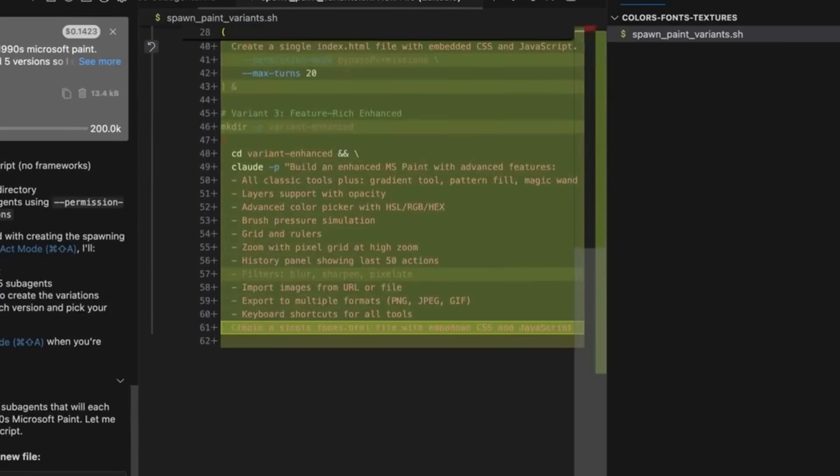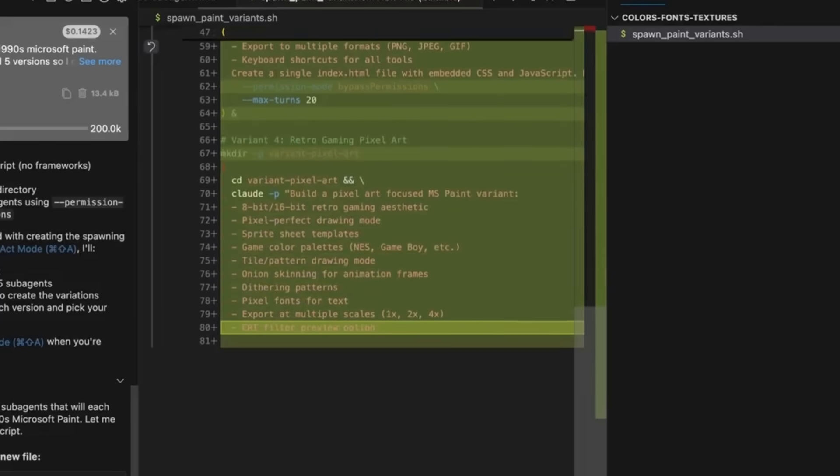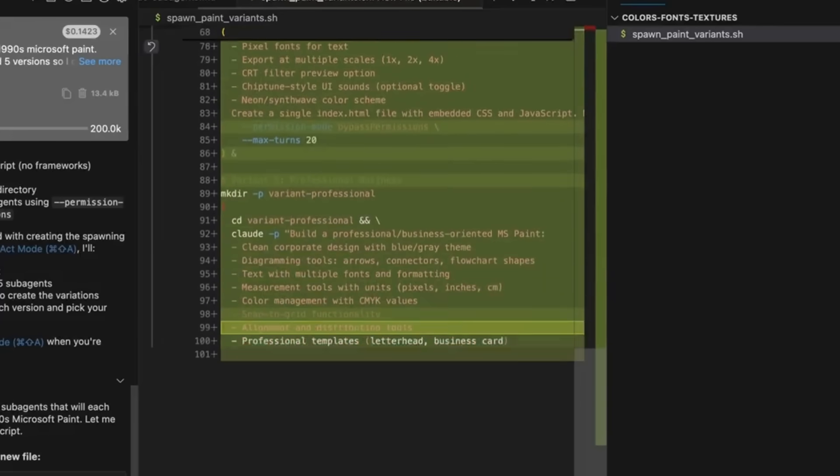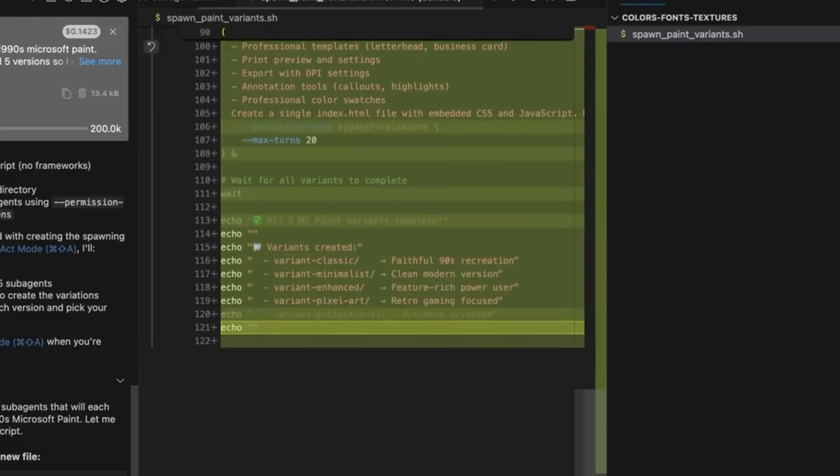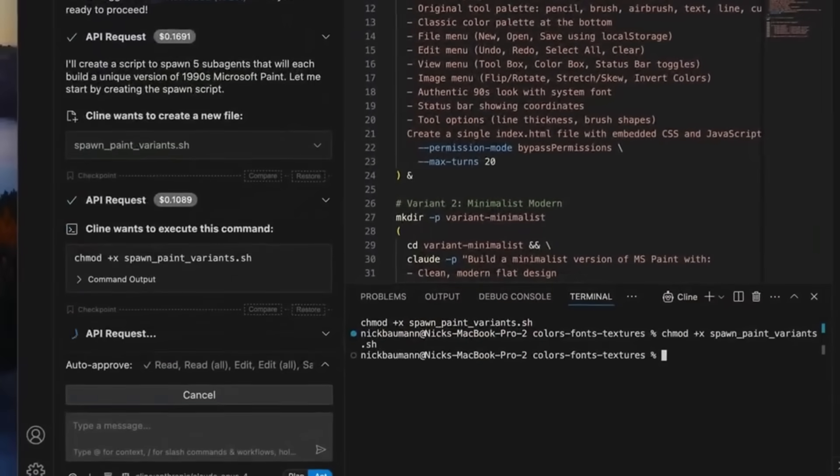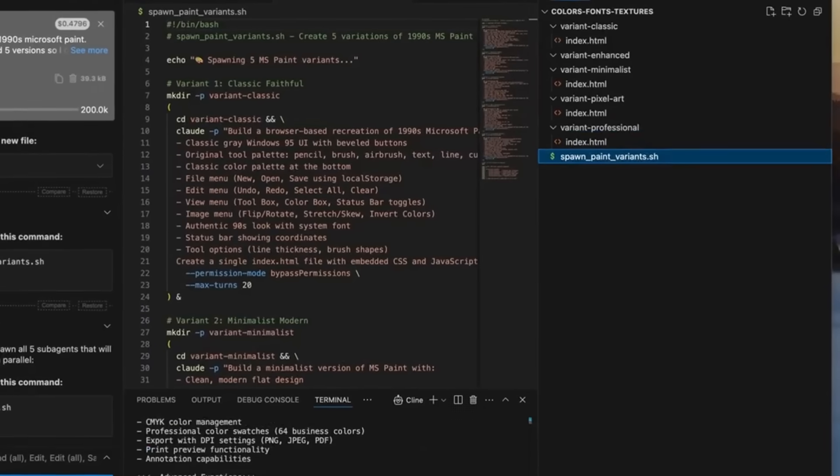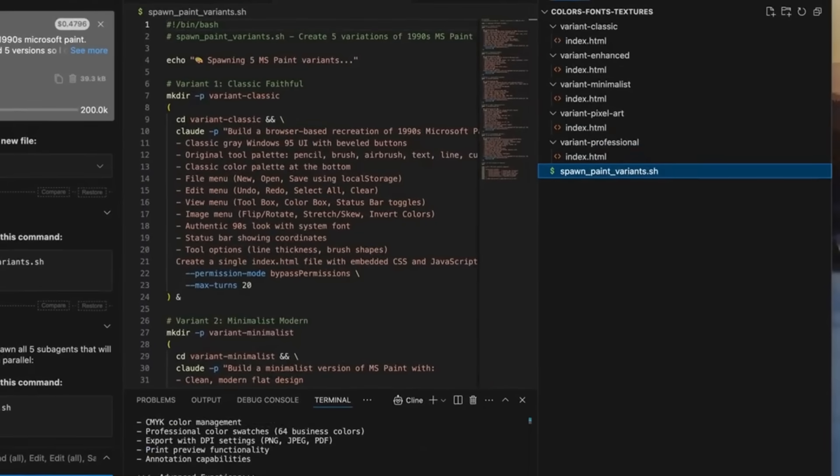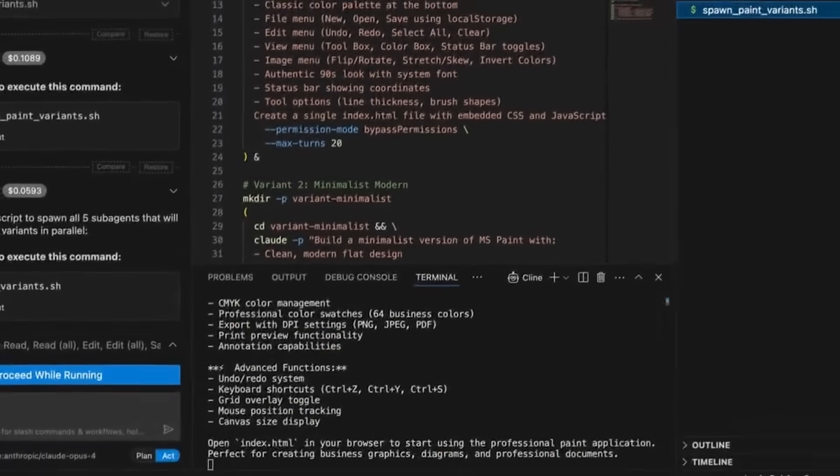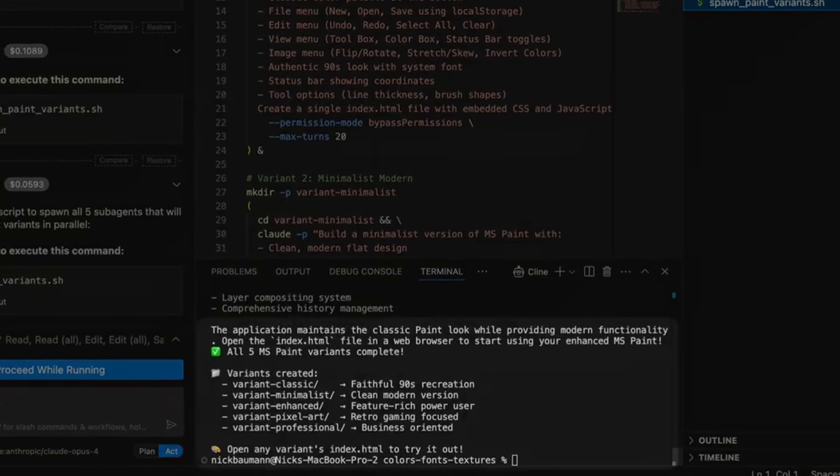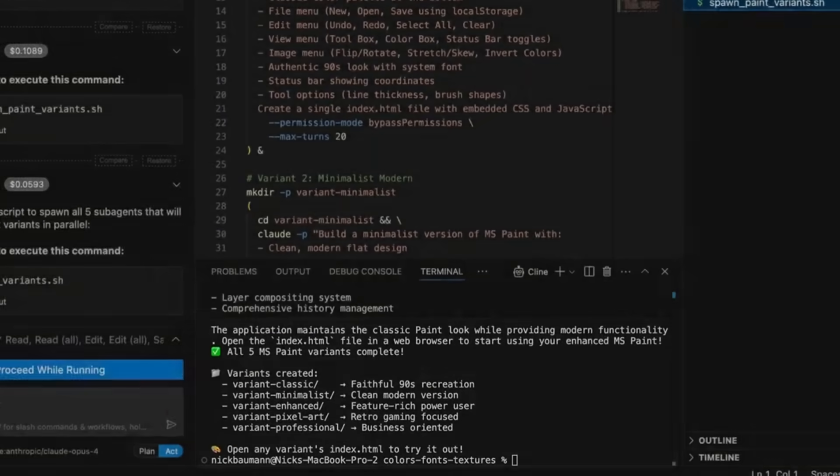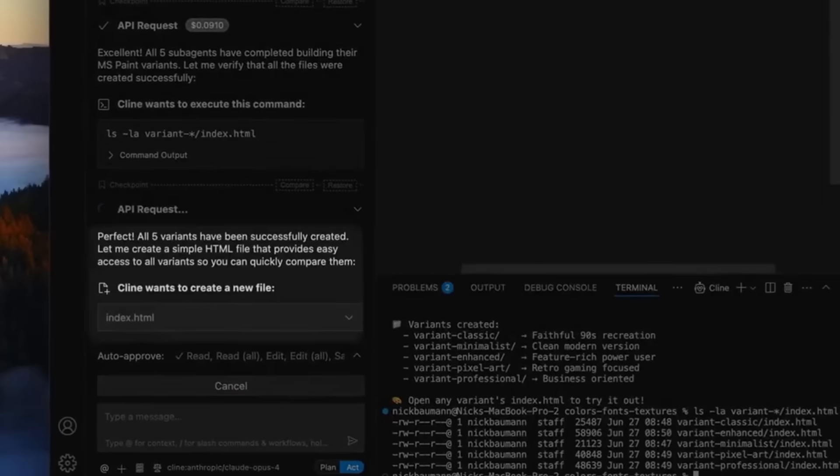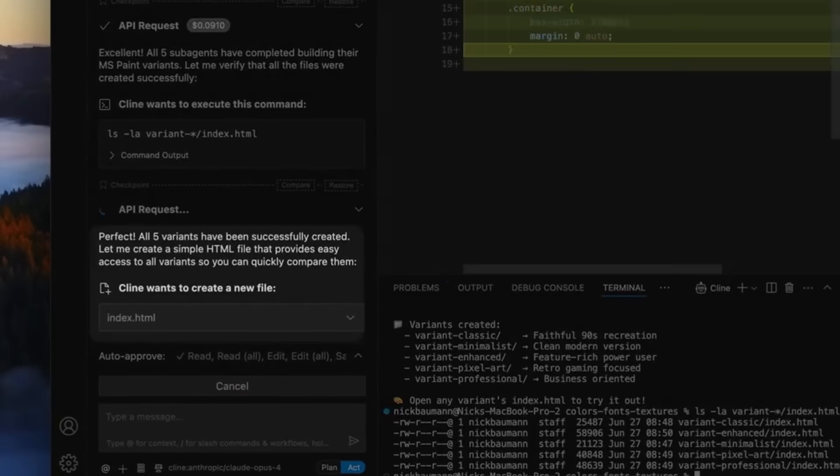It's capable of creating and editing files autonomously, executing terminal commands, browsing the web, and so much more, all with your permission each step of the way or having it fully autonomously operate.